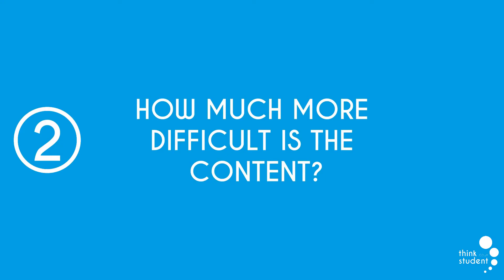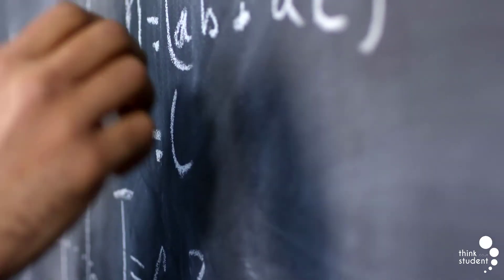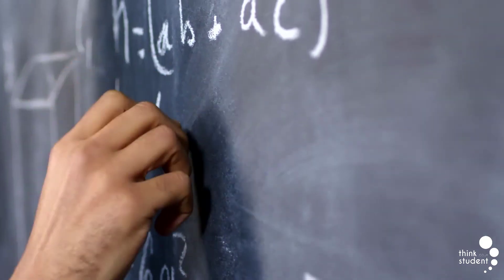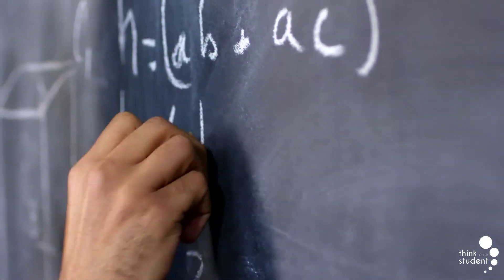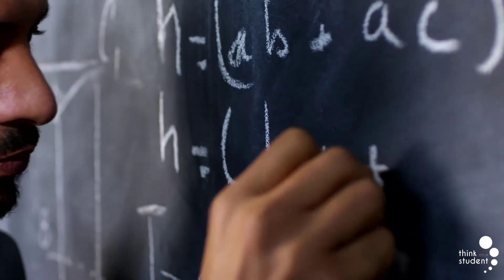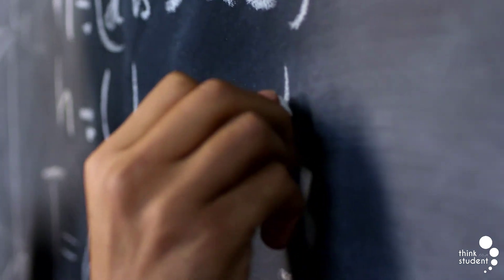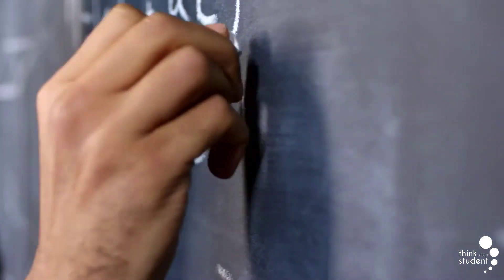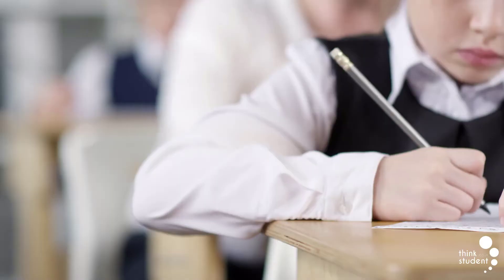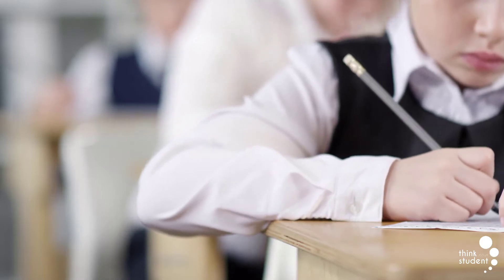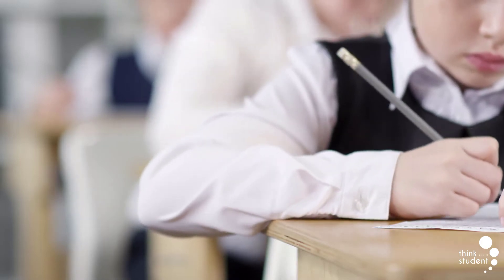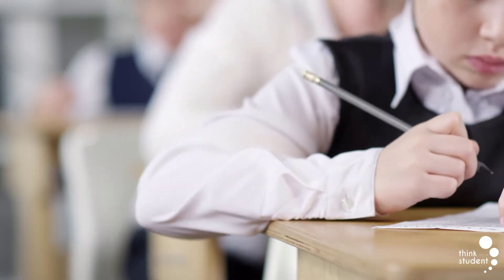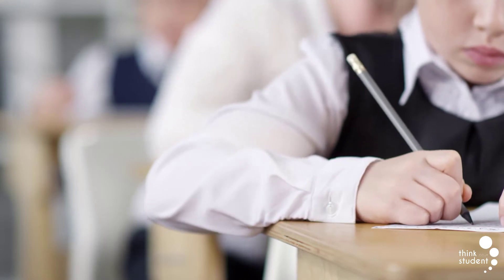At number two, we have, how much more difficult is the content? It's obvious that the content covered in A-level maths will be a step up from GCSE, but the majority of the year one course is just continuing on the content that you've already seen. Year two is where you'll start to discover concepts not previously known. But even though some content you cover is simply just building off previous knowledge, it's not to say that the work you'll be doing is just as easy.